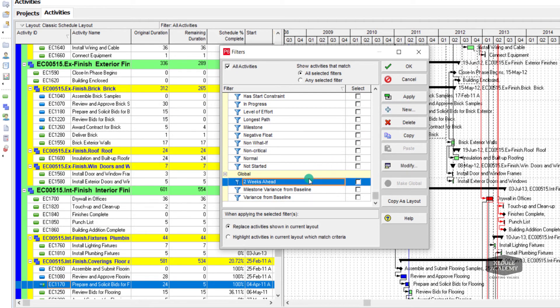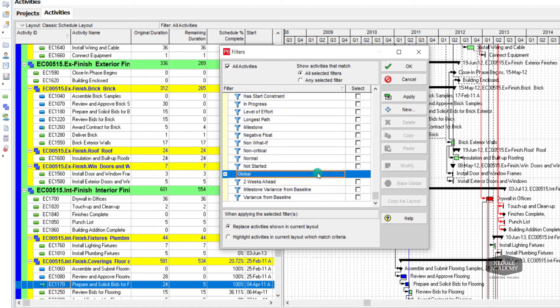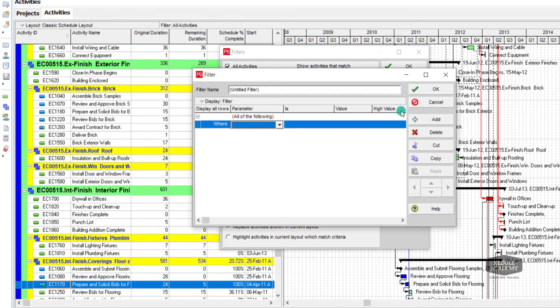I will create a custom filter called three week look ahead filter. Click on new. Add the title.